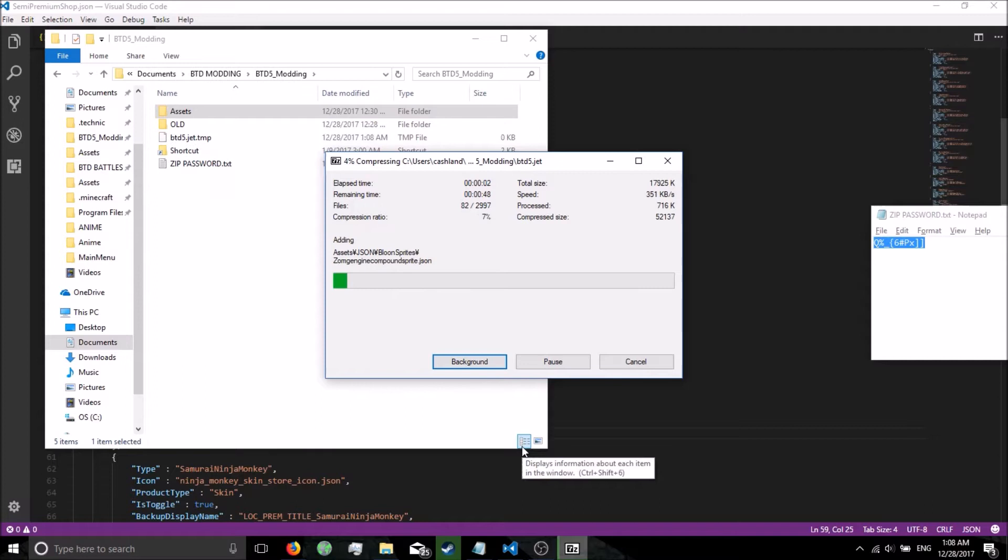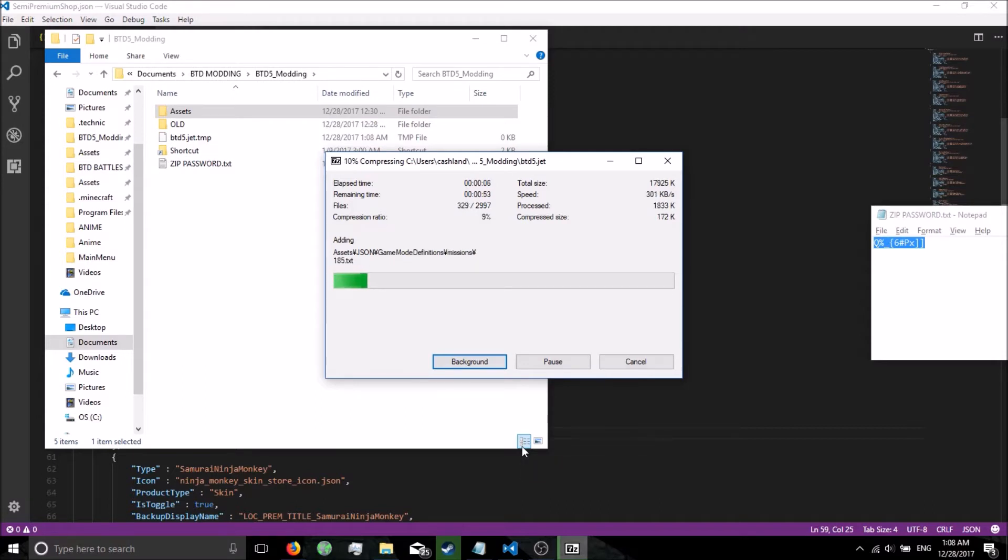Now just so you guys know, some people are having issues with 7-zip or they're on Mac and 7-zip isn't for Mac. You can use Winrar instead. It works perfectly fine, no issues at all.